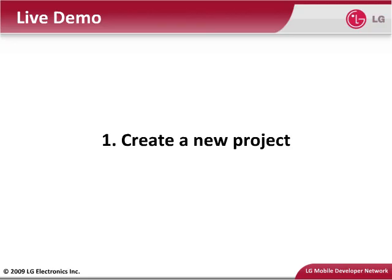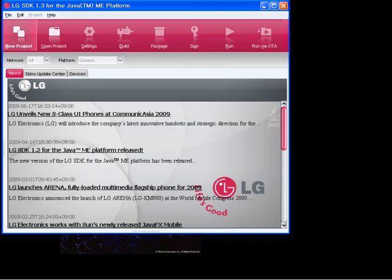In this step, you create a new project. To create a new project, click New Project. An appropriate directory is supplied by default.